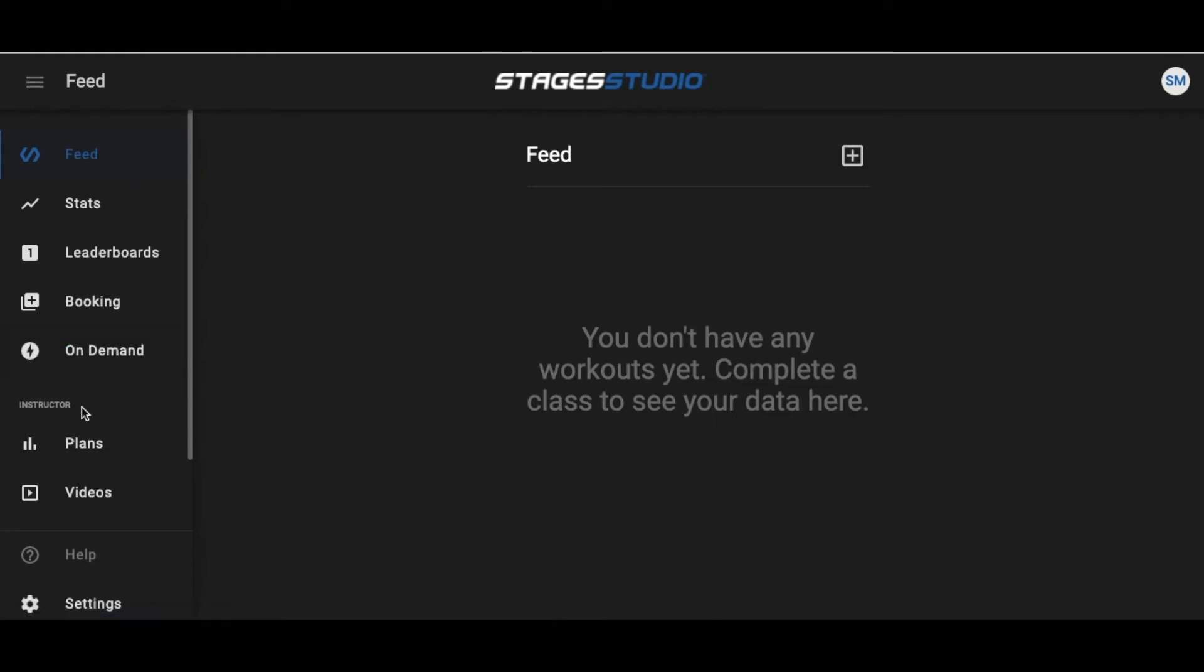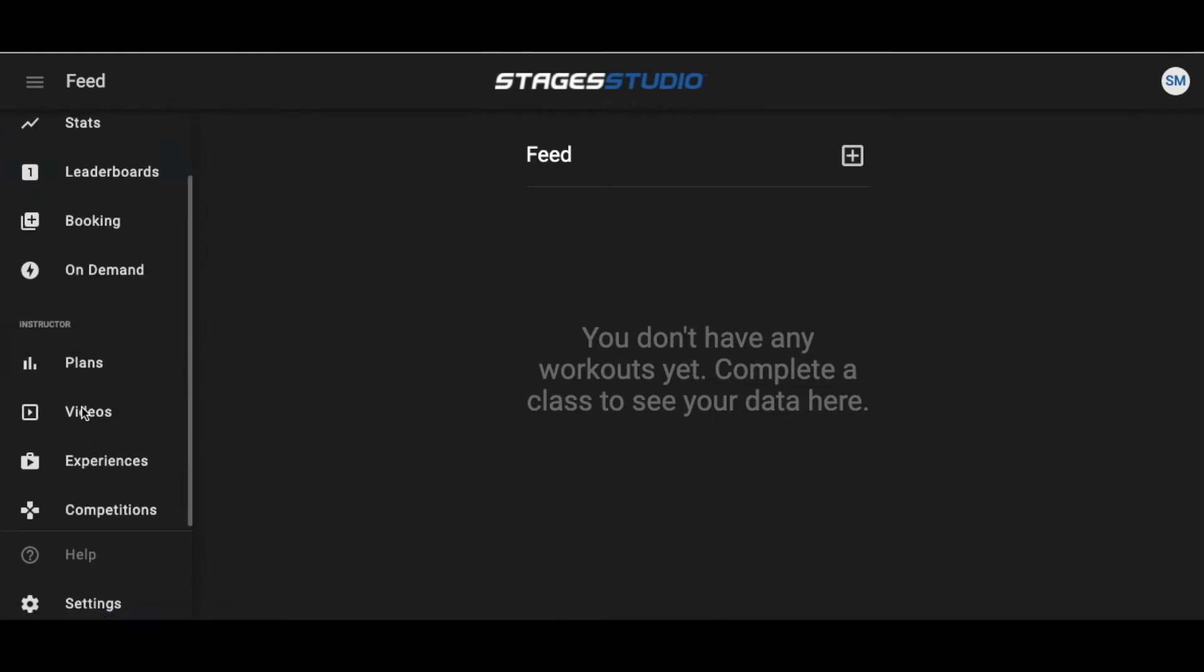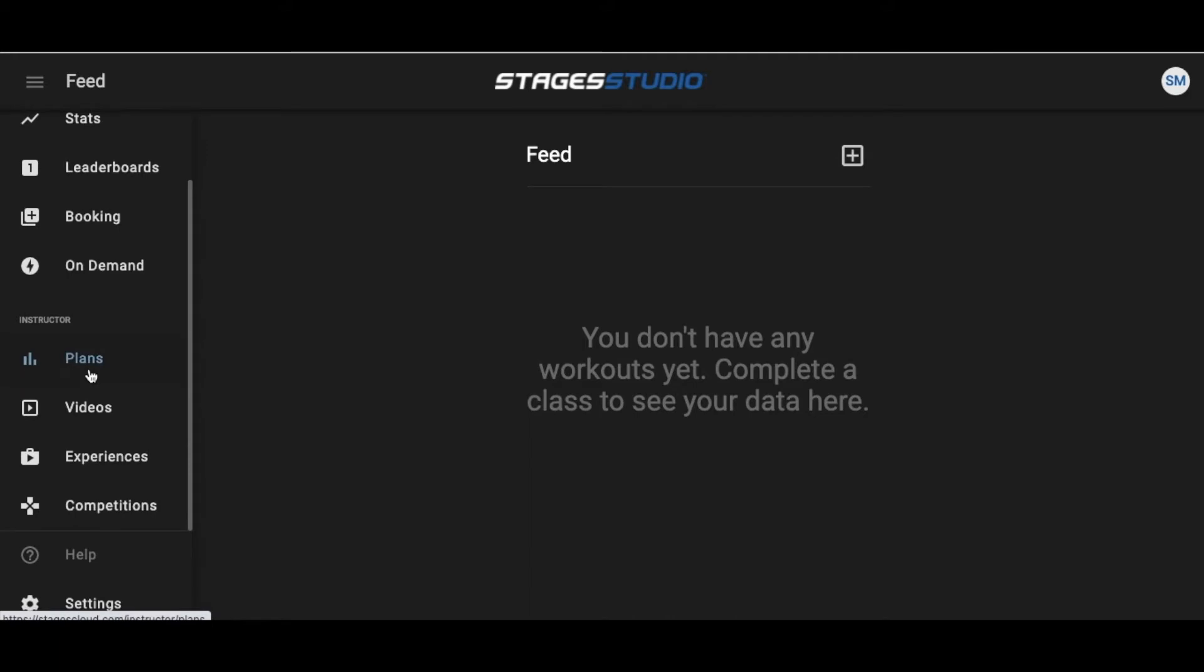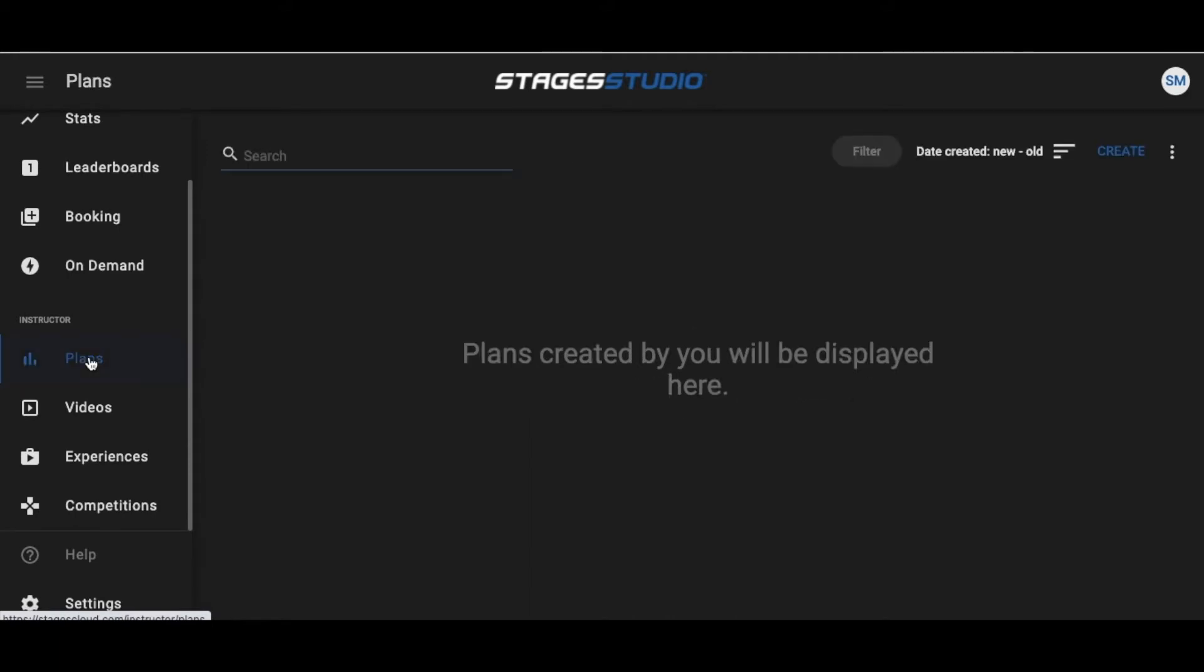Scrolling down to the Instructor menu, click on Plans. Once in the Plans tab, you will have visibility of all the plans you've previously created, if any.